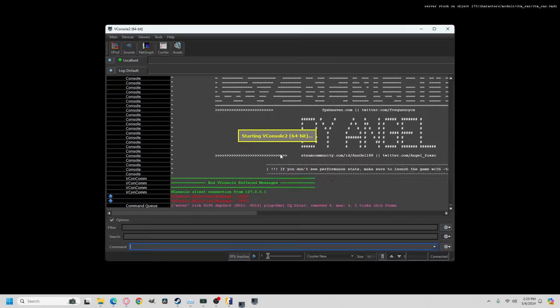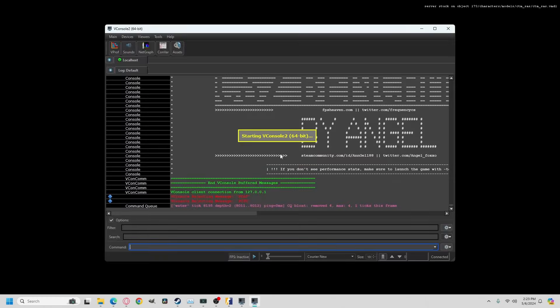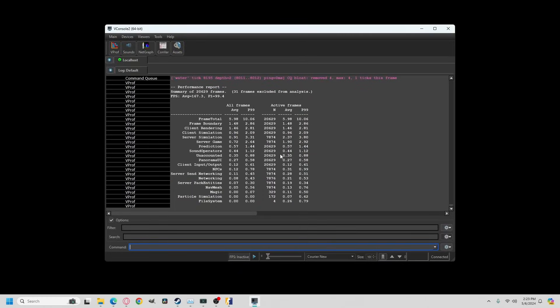Here we are reaching the end of the benchmark. Now what will happen is you will see this console will pop up, the V console, which will give you the overall report.